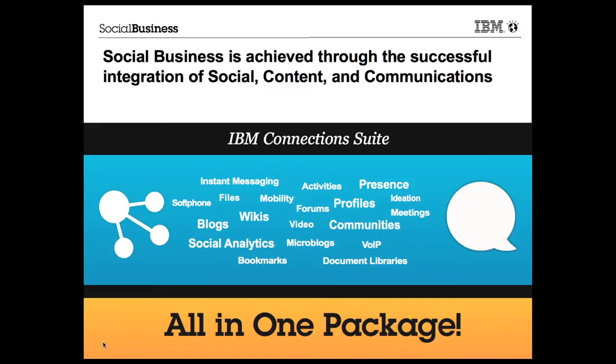The IBM Connection Suite brings the best of the best communications, content, and social software capabilities into a single platform.